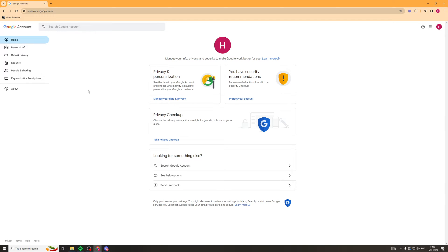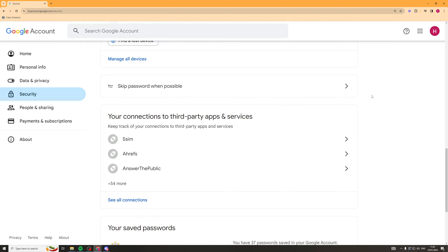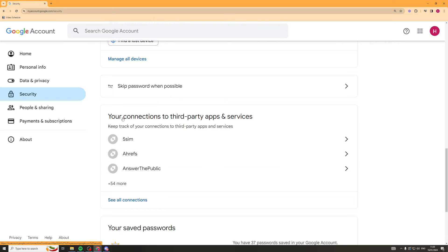Next, we need to click on the Security tab on the left here. Finally, once you're on the Security tab, you need to scroll down to this section here, which says your connection to third-party apps and services. Then from here, we can click on the See All Connections tab.